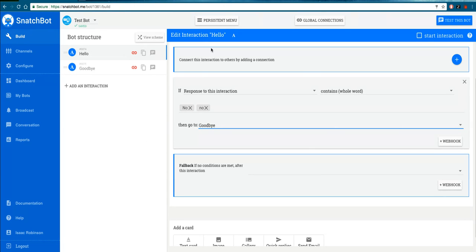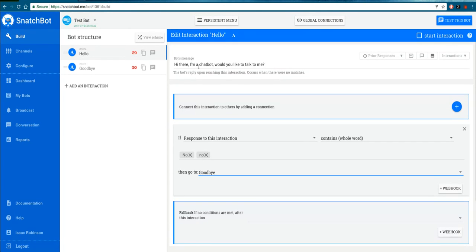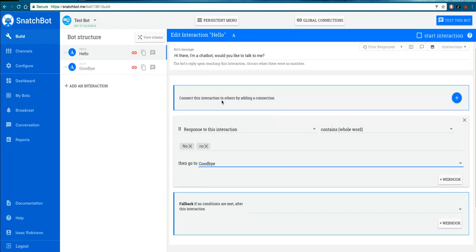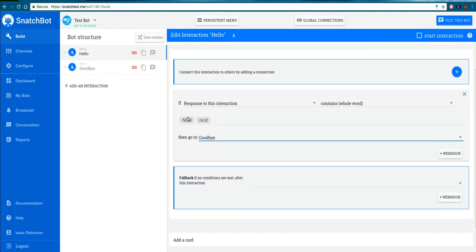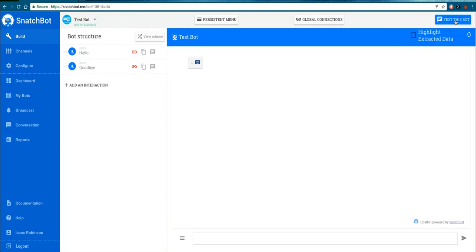we've set up now. The bot gives you the message Hi there, I'm a chatbot, and then if it hears a No in reply, it's going to go to the Goodbye. Simple, right? Well let's just test it to see if it actually works.